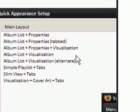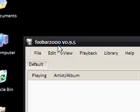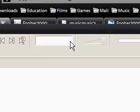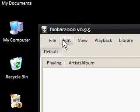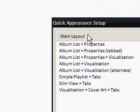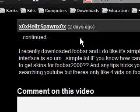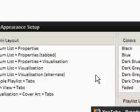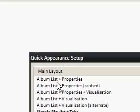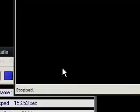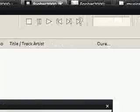So when you run Foobar for the first time, this is what it looks like. As you can see, very simple — there's a large box here, it's stopped, it's got play controls here, volume control here, a file menu here, a big list, and a quick appearance setup. So it's understandable when Hells Spawn says something like it's simple.